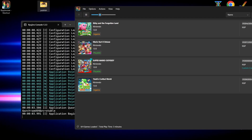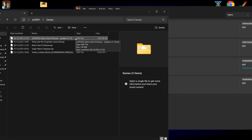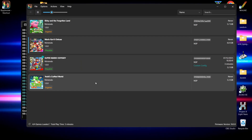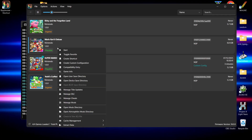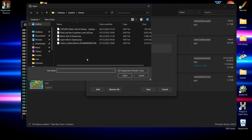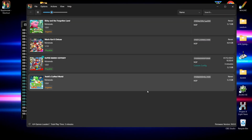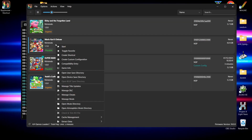Next let's take a look at adding DLC or update files — this is very easy to do. In this example I've got an update file for Mario Kart 8 Deluxe in .nsp format. Right-click on Mario Kart 8, left-click on Manage Title Updates, hit Add, point to your games folder, and double-click the Mario Kart update. One new update added — then hit Save. The same process applies for DLC: right-click, Manage DLC, and use the Add button.